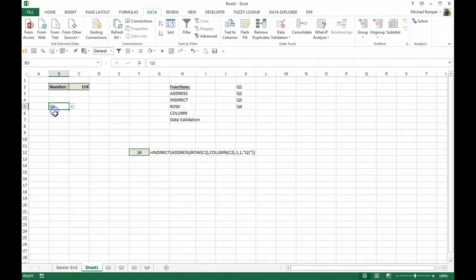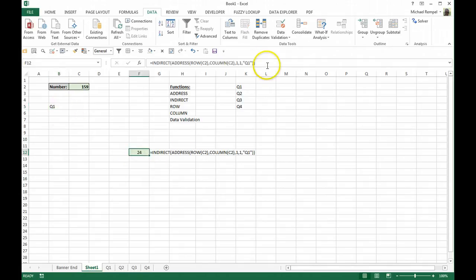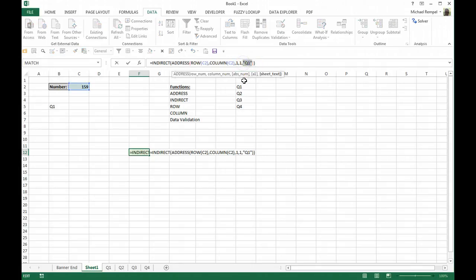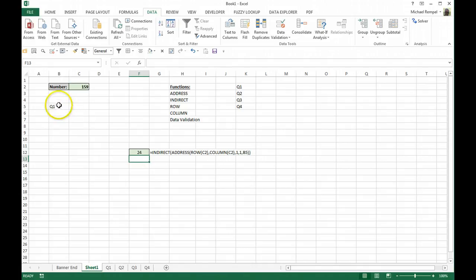So now I've added Q1, Q2, Q3, and Q4. So now instead of making this reference hard-coded, instead we're going to reference this cell, cell B5.